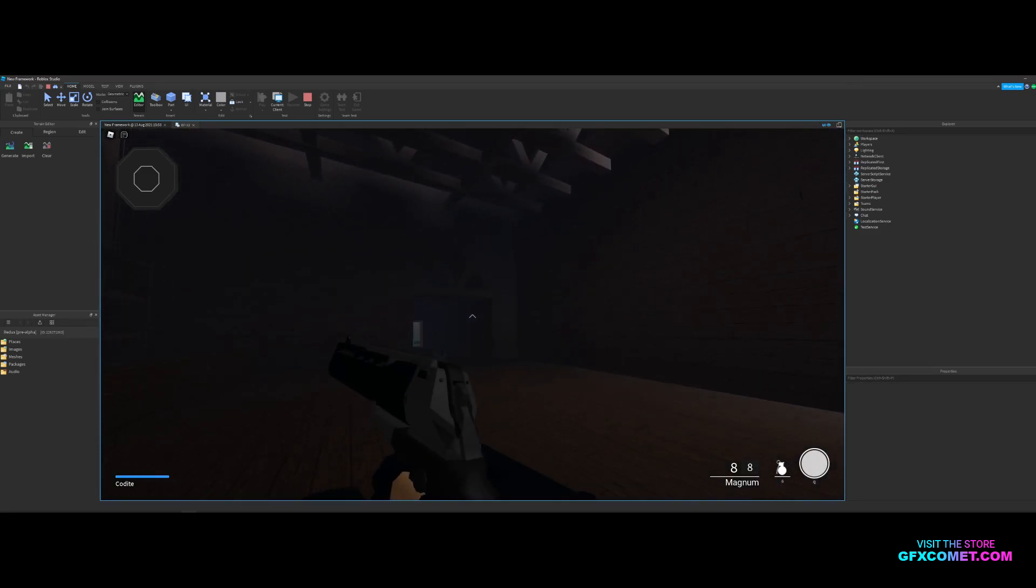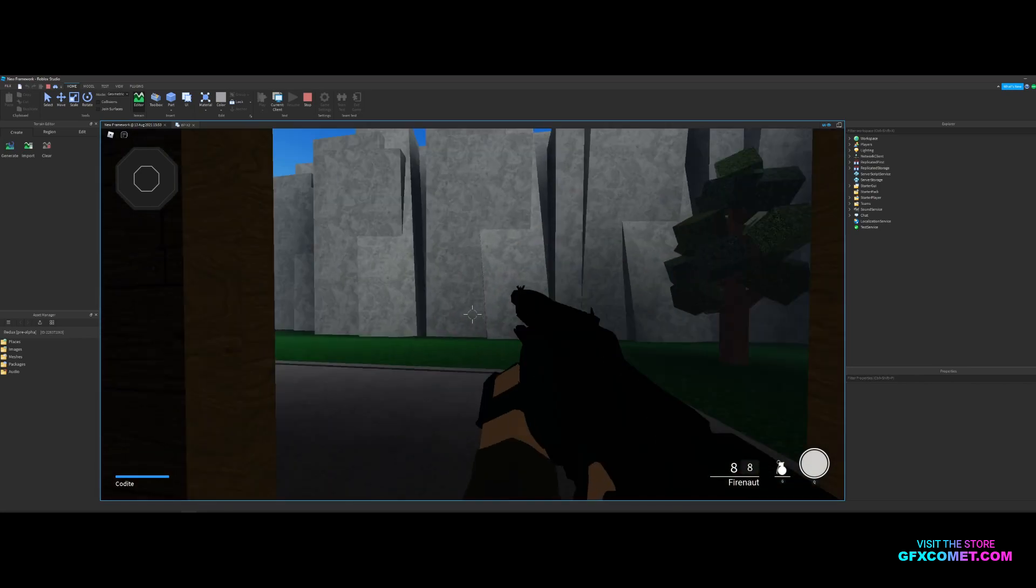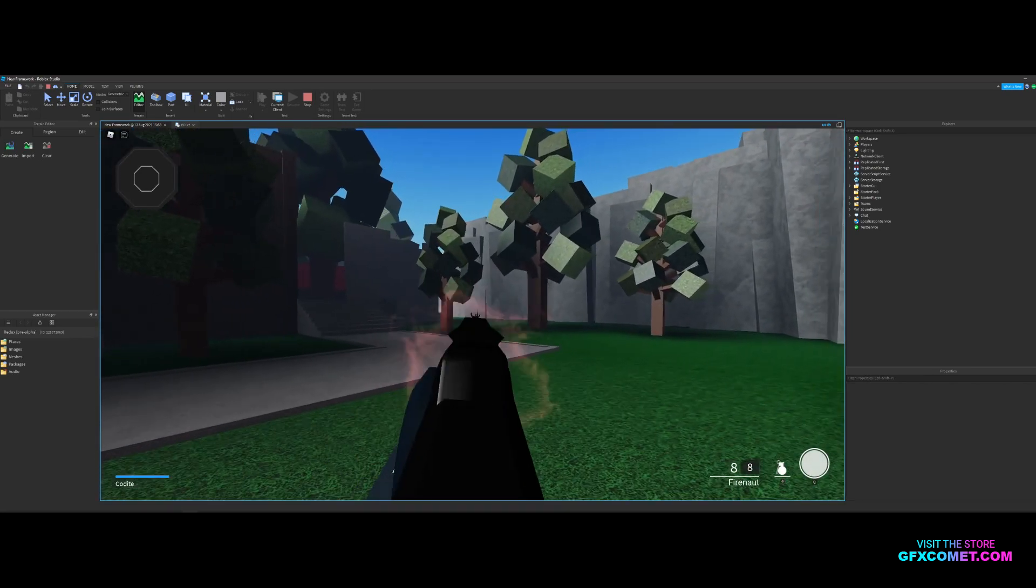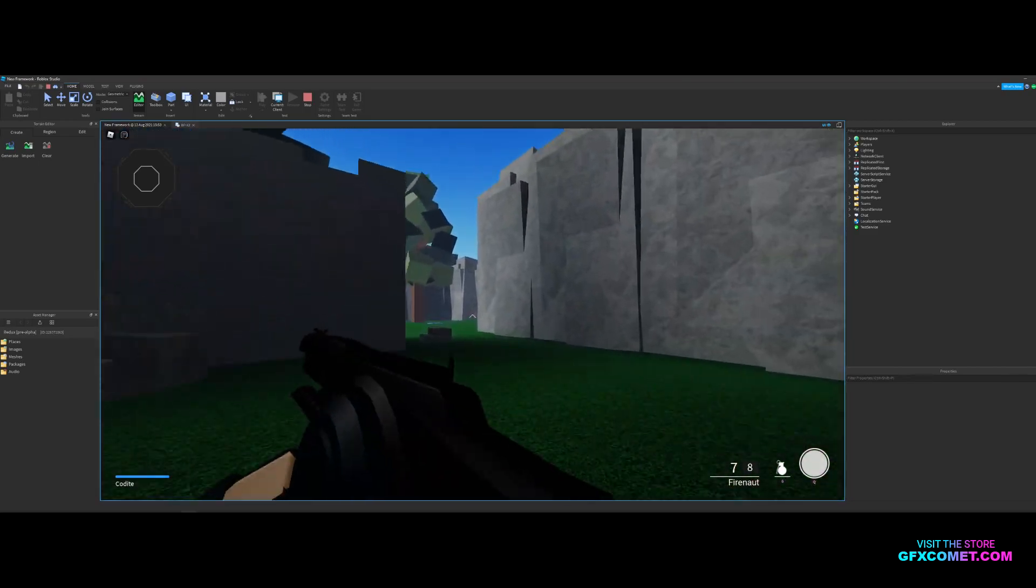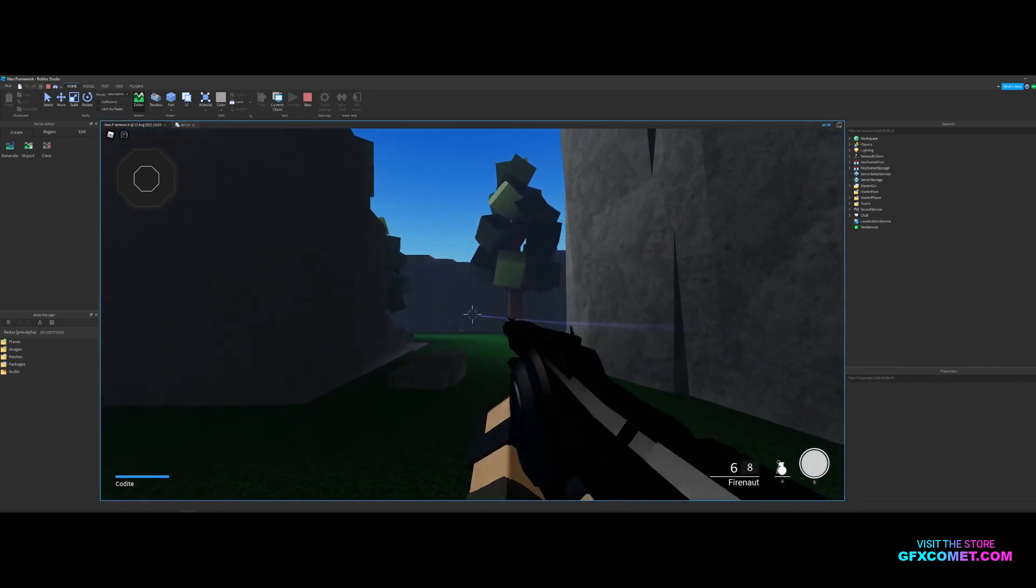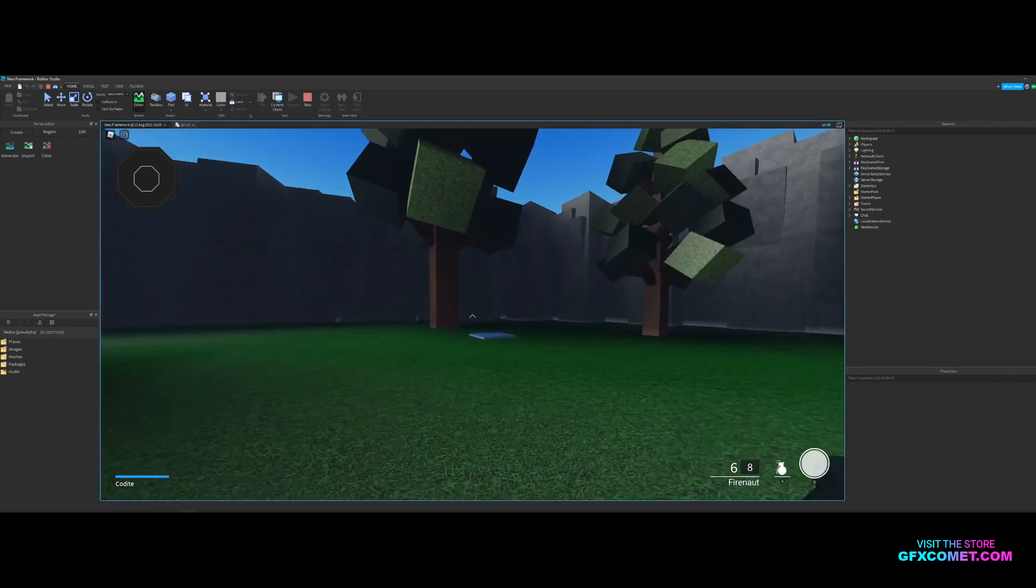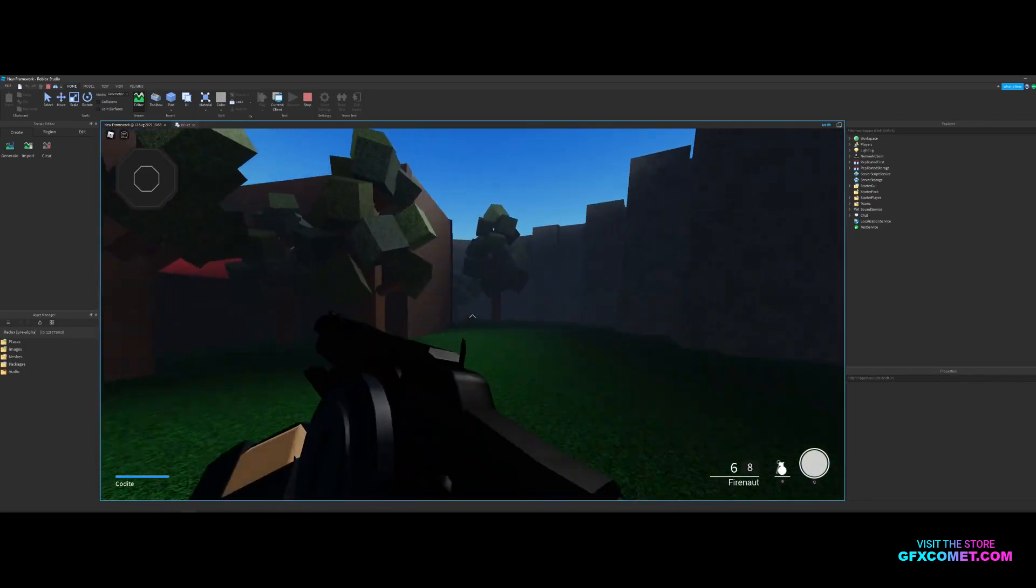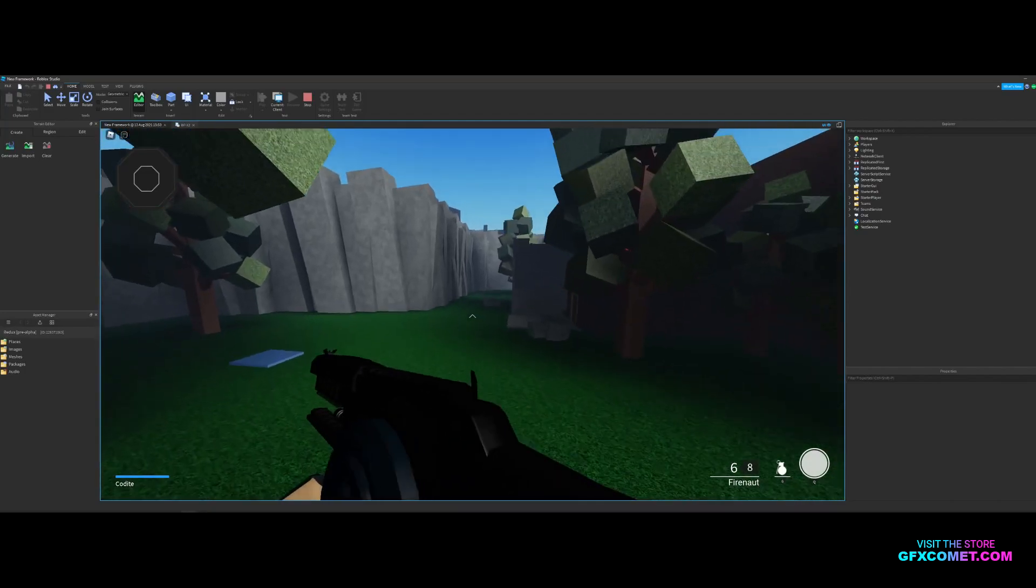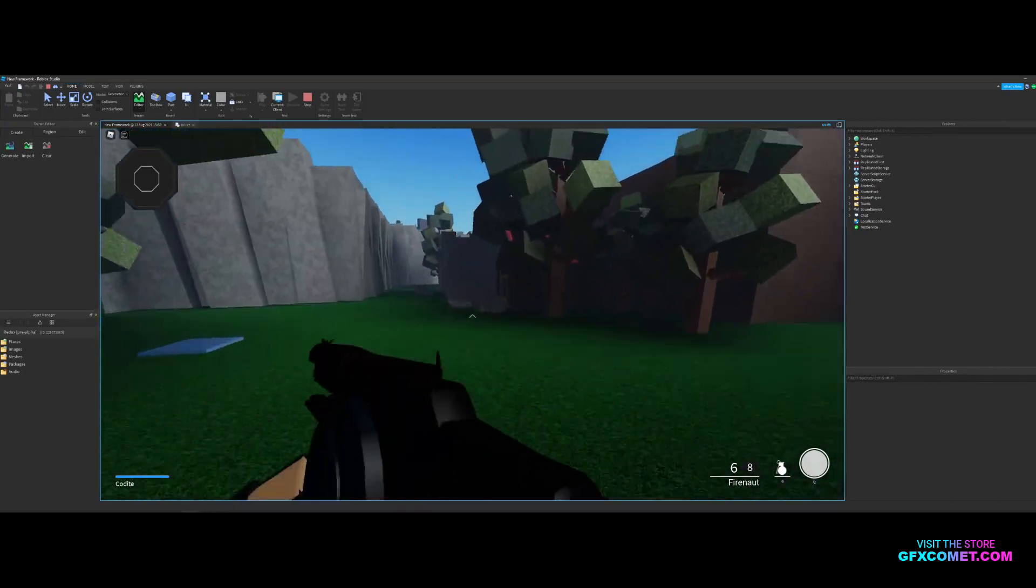All right, here is a different test map right here. This is the Fusion Rifle. If you guys play Destiny, I'm sure you know what that is. The Magnum of course, and the supers. Here is the first super - really, really cool.